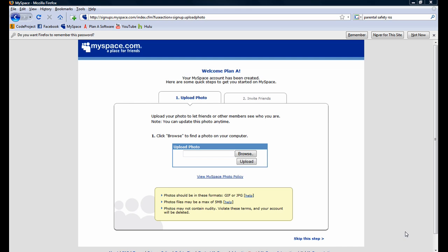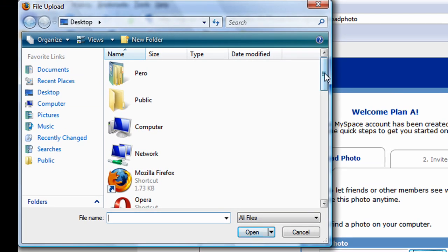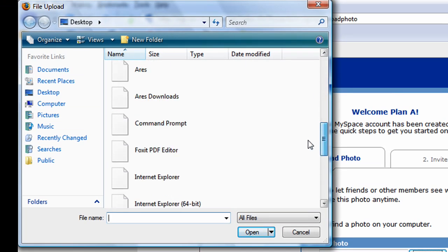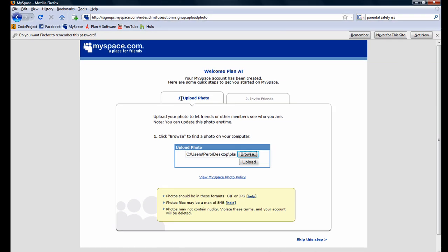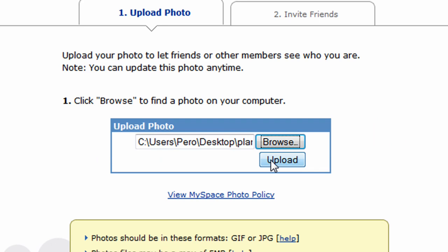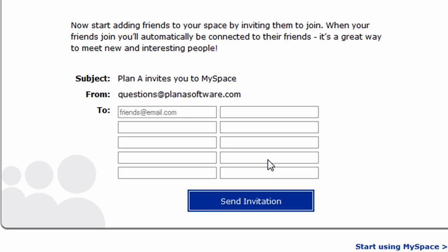The next page we encounter will allow us to upload a photo to our account, so those viewing it will be able to see a picture of what we look like. We'll go ahead and click the browse button. This will open up the standard Windows dialog and allow us to choose our photo. Once we've chosen our photo, we'll go ahead and click on the upload button, which will upload the photo to MySpace's servers.